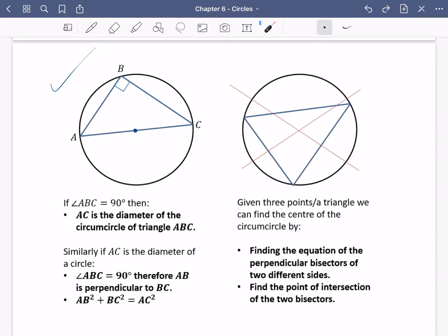This is the last bit on the exercises for chapter six, and I'm going to do a separate video on some exam questions. In the previous video, we dealt with the idea of a triangle inside a circle having a right angle if AC was a diameter. Now we're going to look at this second one.